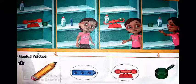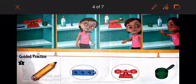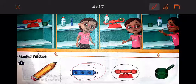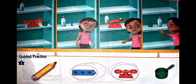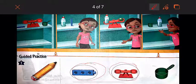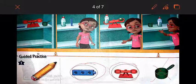For number one, I have a pencil. What are the attributes I can use to describe the pencil? I can measure its length, so I will use the cubes. I can measure its weight, so I will use the balance. I will not measure its capacity because a pencil cannot hold liquids, so I will put an X on the measuring cup.